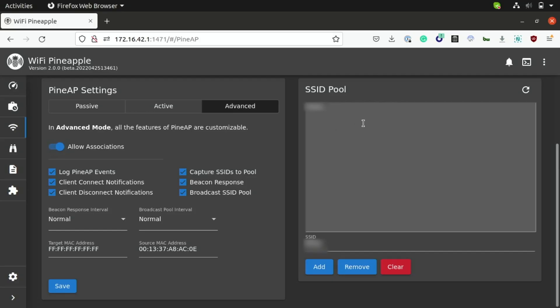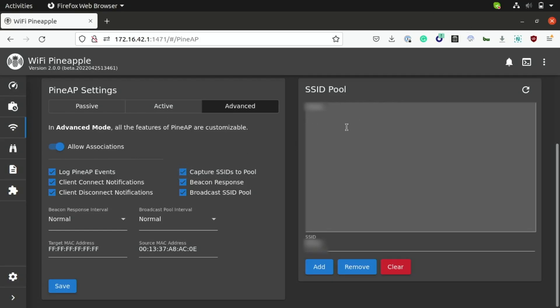So, if any Wi-Fi devices in the area, like someone's cell phone, attempts to connect to one of these access points, since it detects it as a network that it's seen before, then great, we can turn on associations if we want that to be an enabled feature, which for this demonstration I'm going to turn on. And then, as you can see here, we have the other standard features, like capturing SSIDs to the pool that we pick up from probe requests.